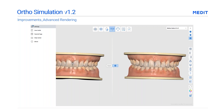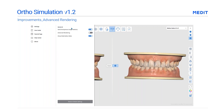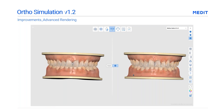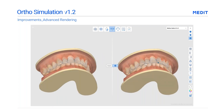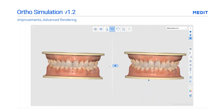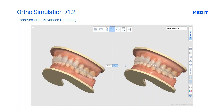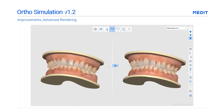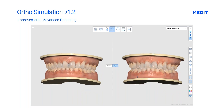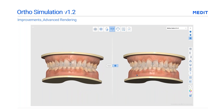Medit has also added an option that provides a more vivid rendering of scan data. Turn this option on and off by going to Settings, General, Viewing Options, Advanced, and then Rendering, as shown here.